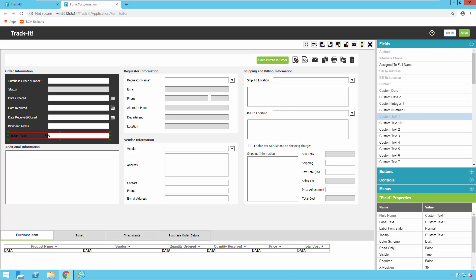I've got it roughly where I want it now, but notice I still can't read it very well. Looking down in the properties panel in the bottom right for this field, it's called Custom Text — which I'll also have to change — but it's also marked as a dark color scheme. I'm going to change this to Light and then press Enter to make sure it takes the change. Then I'm going to come in here and change this field name.